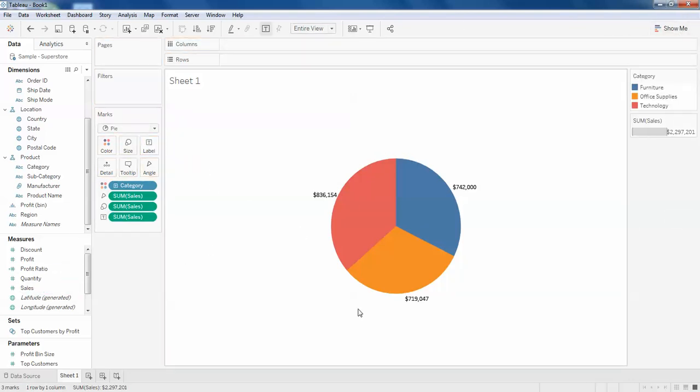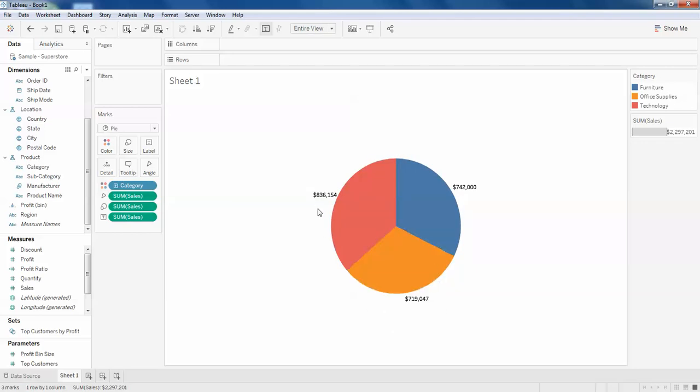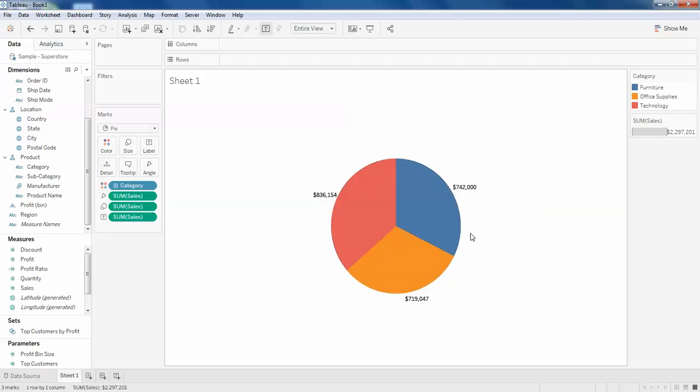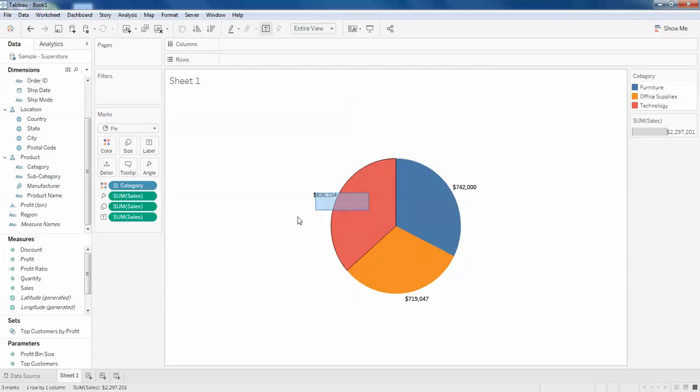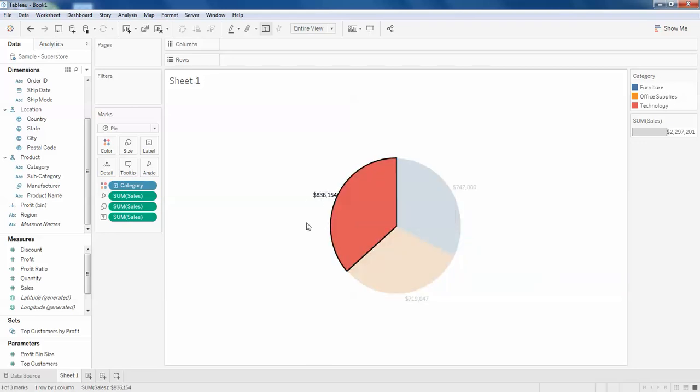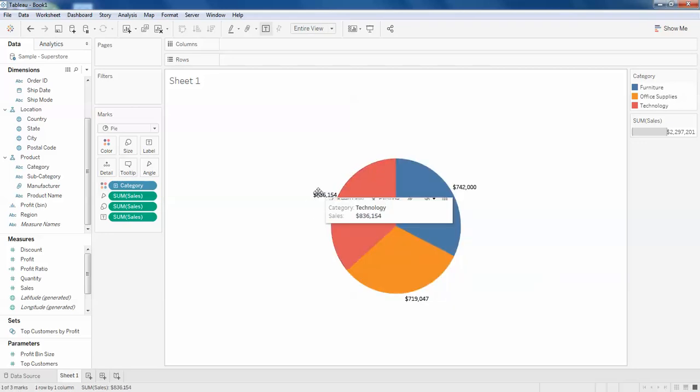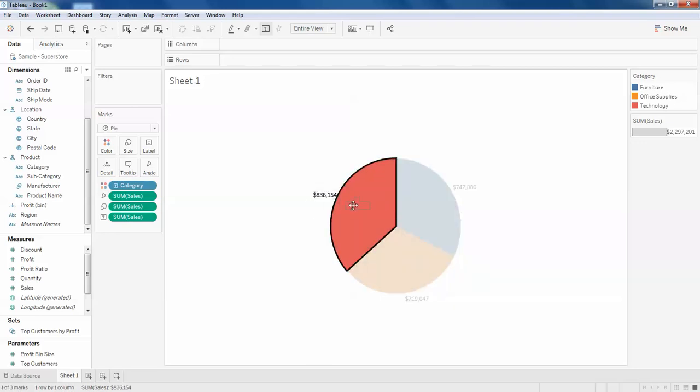like this. So by default, the pie chart shows this way, or like it shows on the outside. You just need to drag it to the center. Sorry, click on this, okay, and drag it to the center like this.